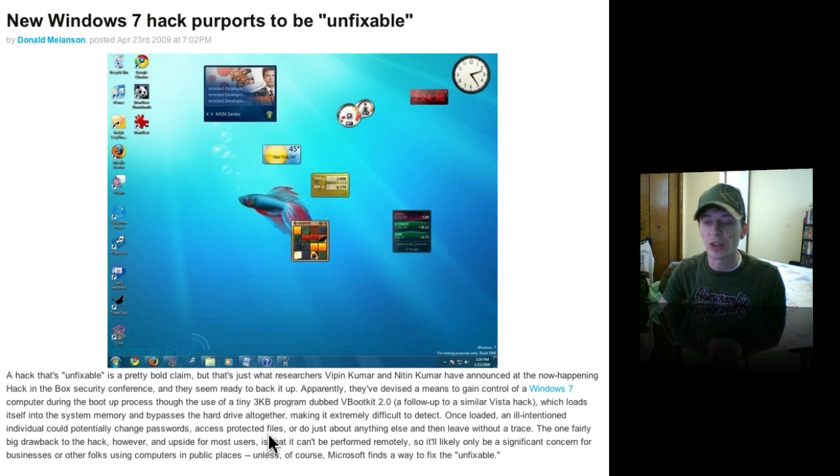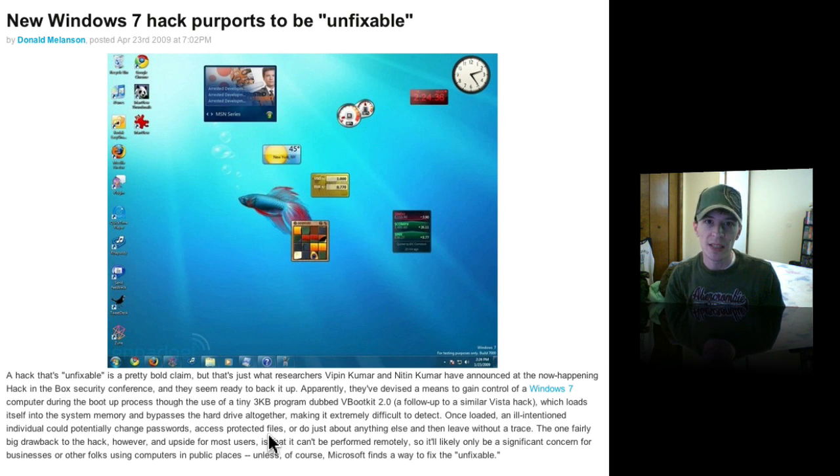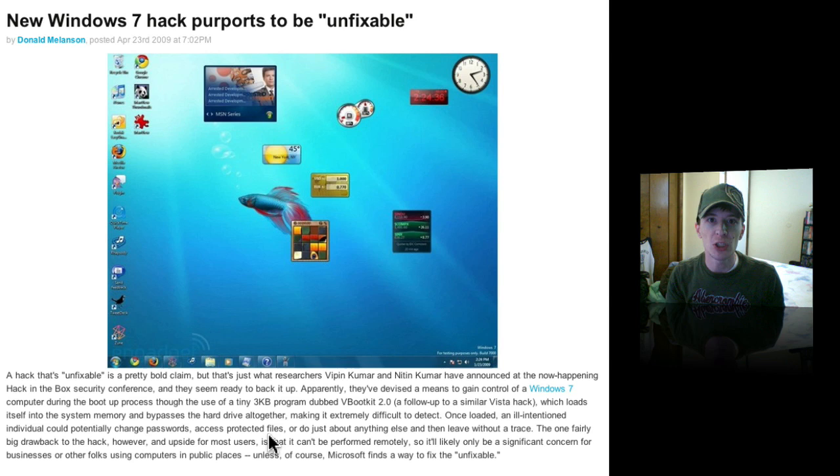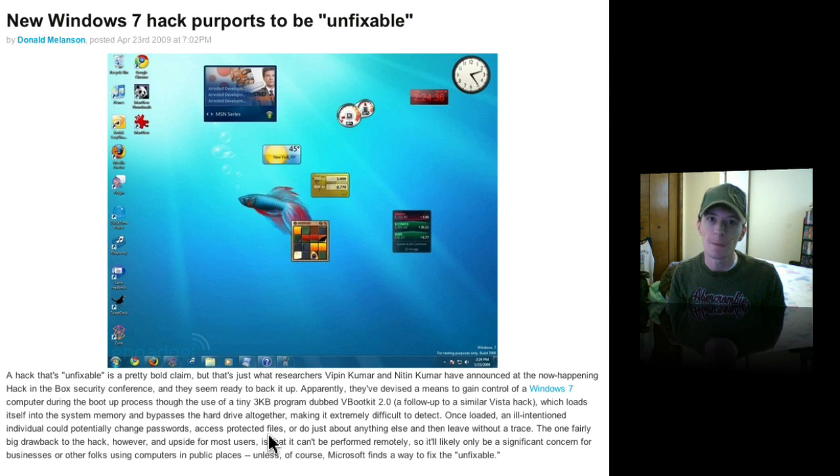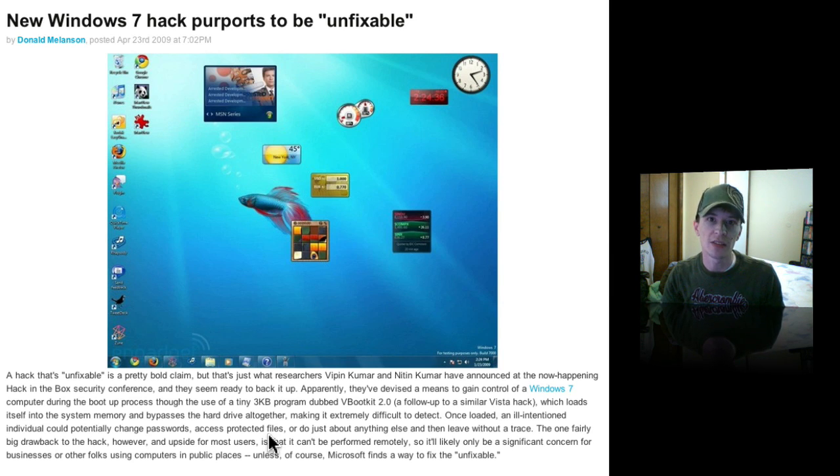It gets worse and worse with every release. Get a Mac, put Windows on your machine for Boot Camp to play your games with, and other than that, leave it alone, guys.